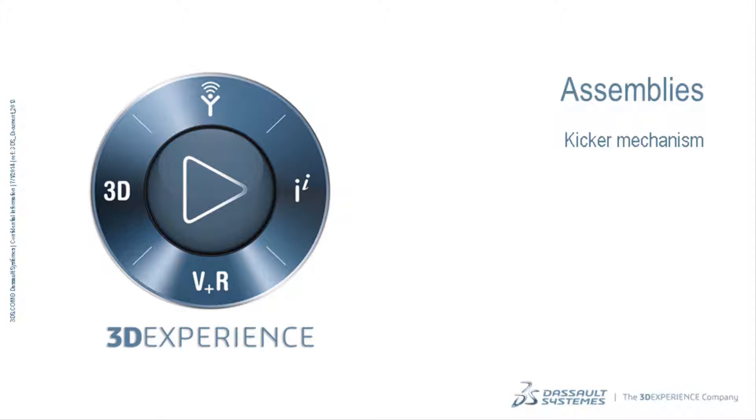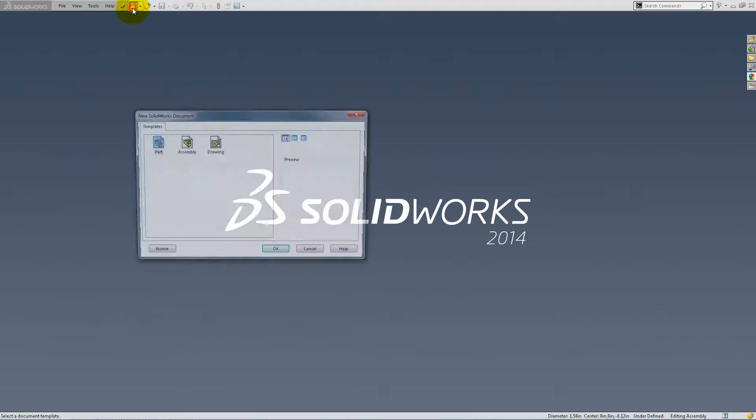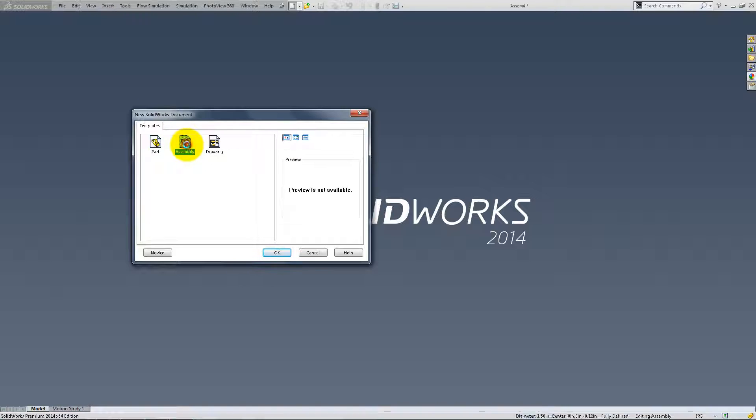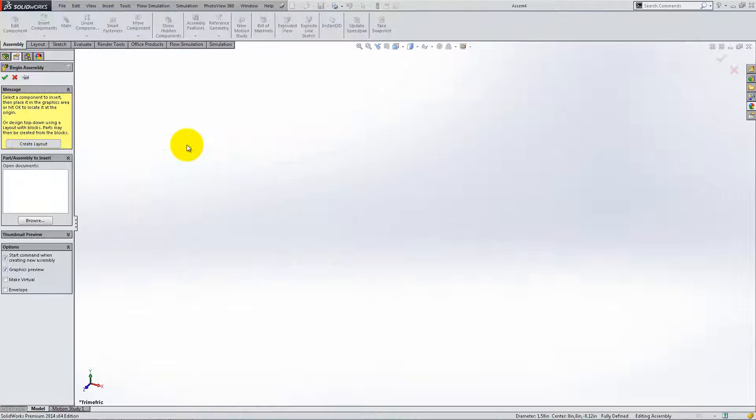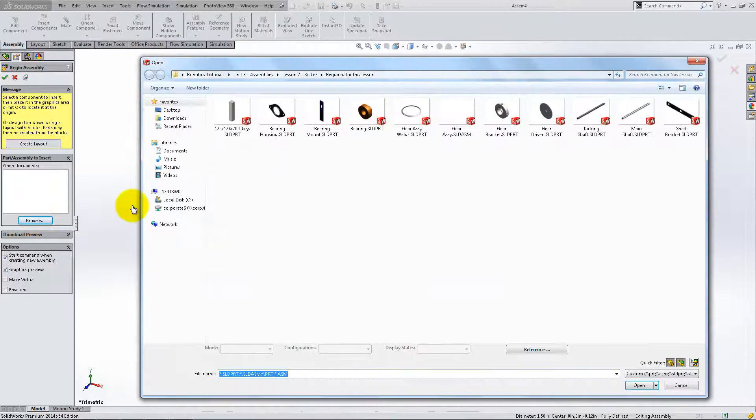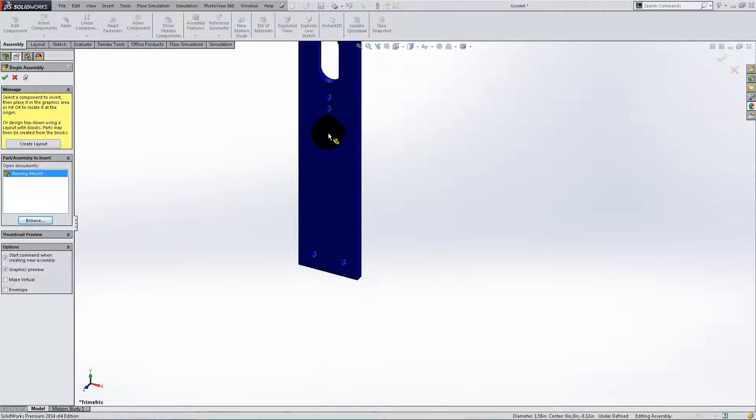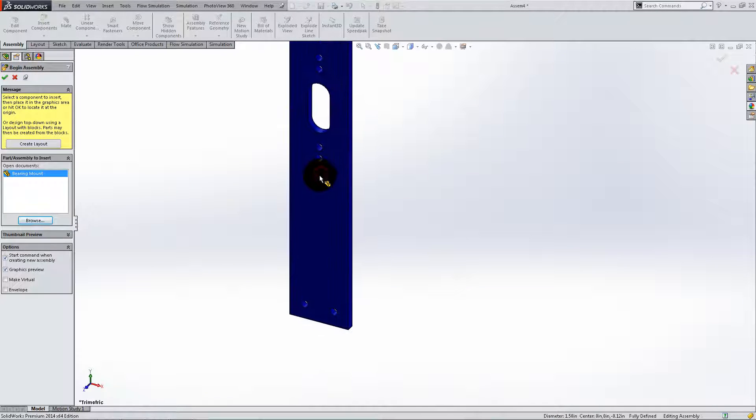In this lesson, we're going to create a kicker assembly for our robot. To begin, open up a new assembly and insert the bearing and two bearing housings from our given parts. Place them on the workspace as shown.